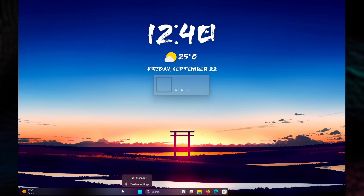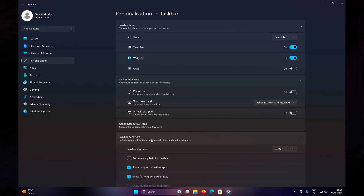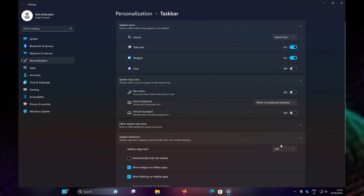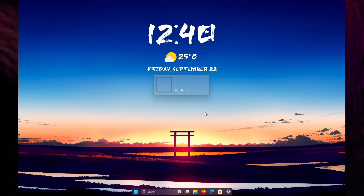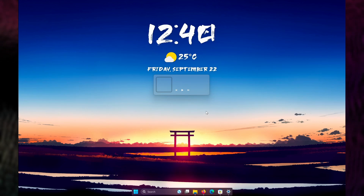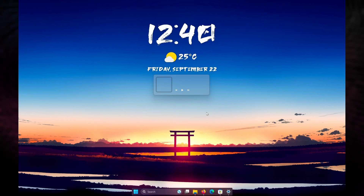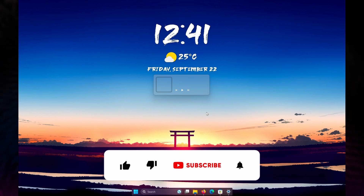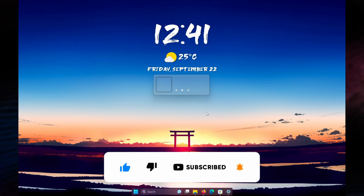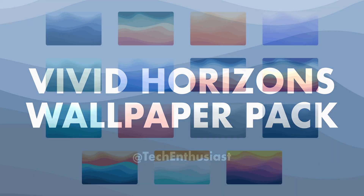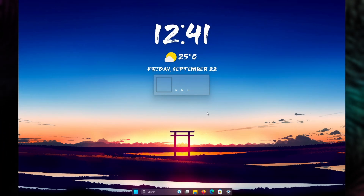If the taskbar appears glitched, right-click on the taskbar and select Taskbar Settings. At the bottom under Taskbar Behaviors, change the taskbar alignment from Center to Left and then back to Center — this should fix the issue. And that's it! This is the Japanese-inspired desktop for Windows 11. All required files are linked in the video description below. Thank you for watching — if you're new here, subscribe, and check out my wallpaper pack called Vivid Horizons in the first link. Have an amazing day!